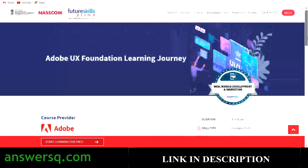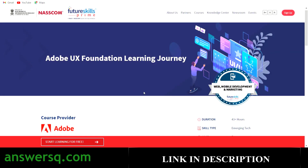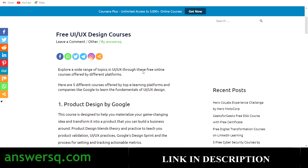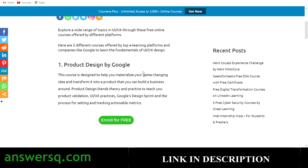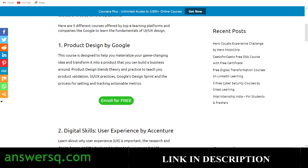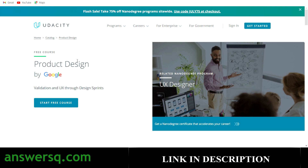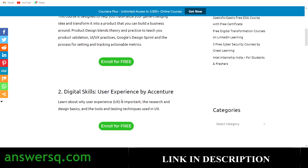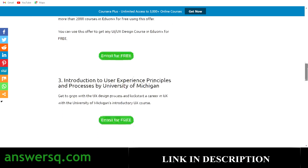Now that we've seen all the details about this free Adobe UX Foundation Learning Journey course, here are a few more free UI/UX design courses. First is a product design course by Google, hosted on Udacity — just click the enroll for free button to get to the course page and start for free. Another is a user experience course by Accenture, part of eight digital skills courses; the link will be in the description.